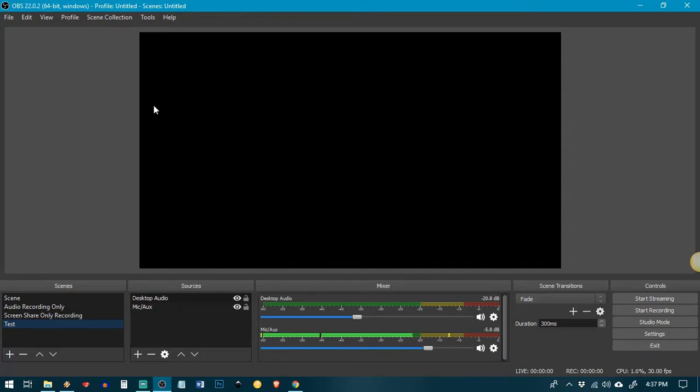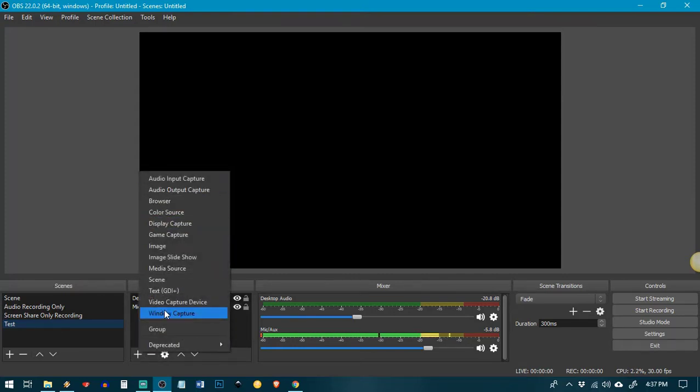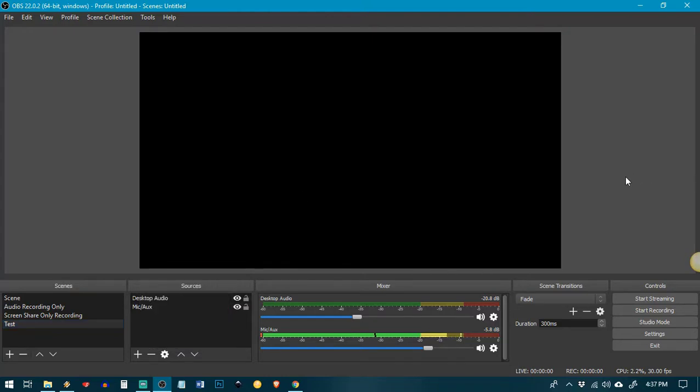If you want to video capture what you're doing at the same time, you can add a display capture, a window capture, whatever it is that you want to capture. You can just kind of play with this and see how it works, but we're just going to focus on the audio for now.